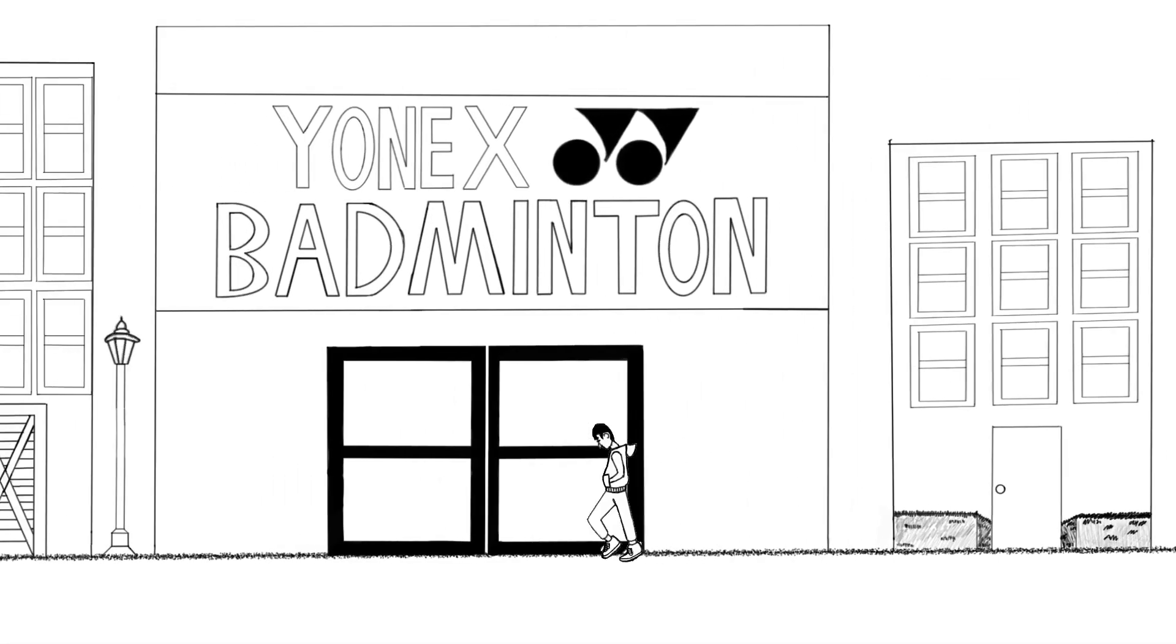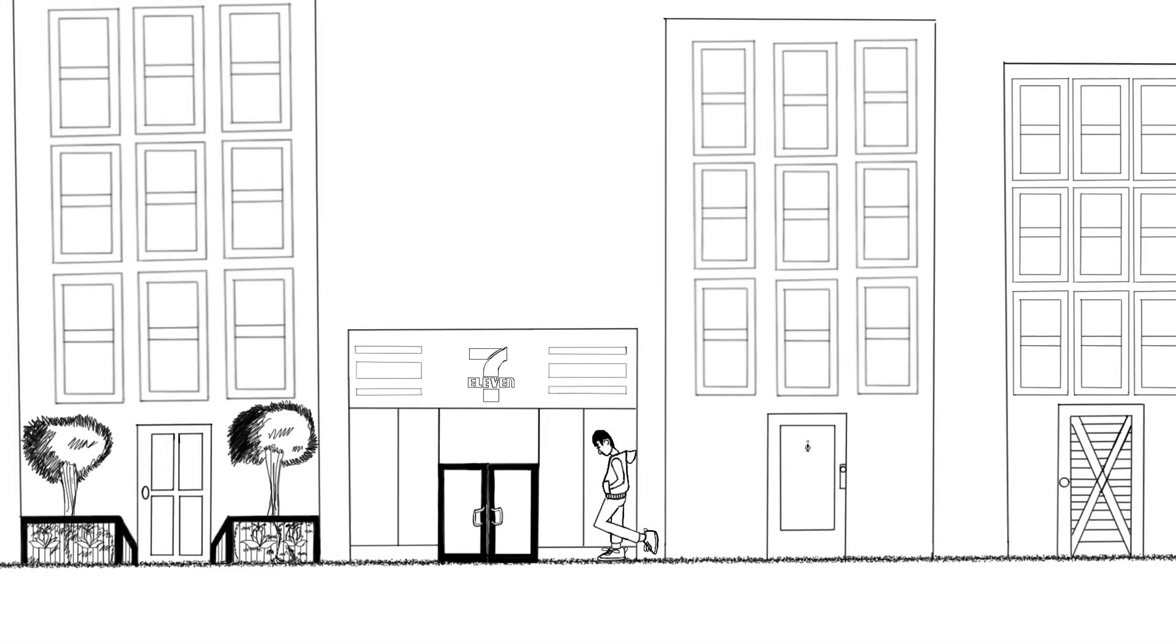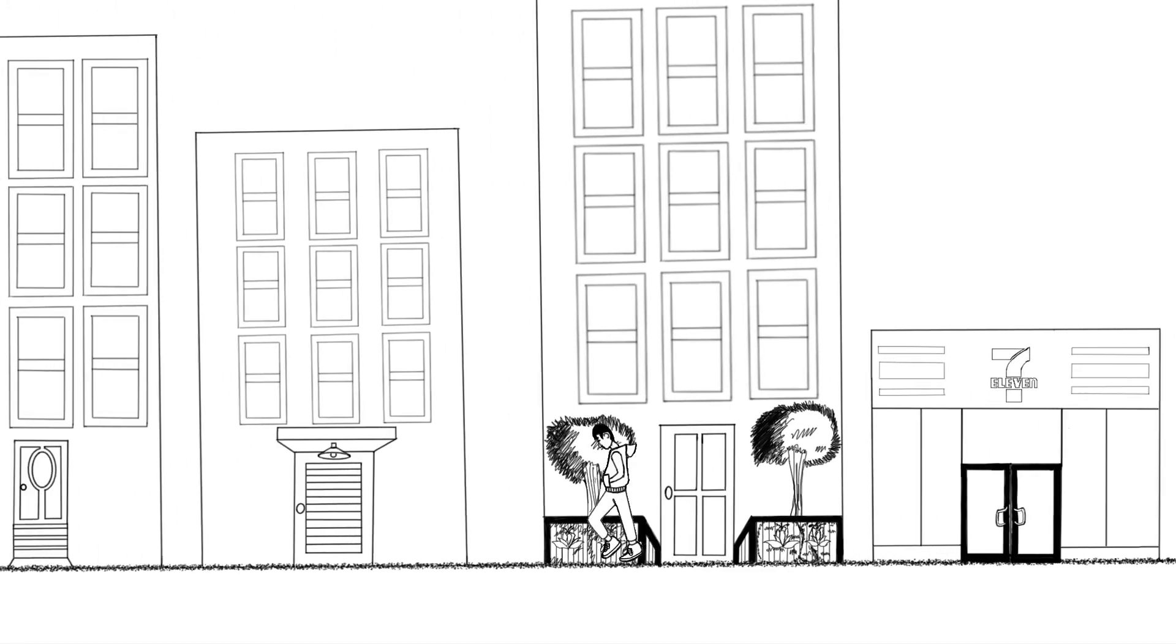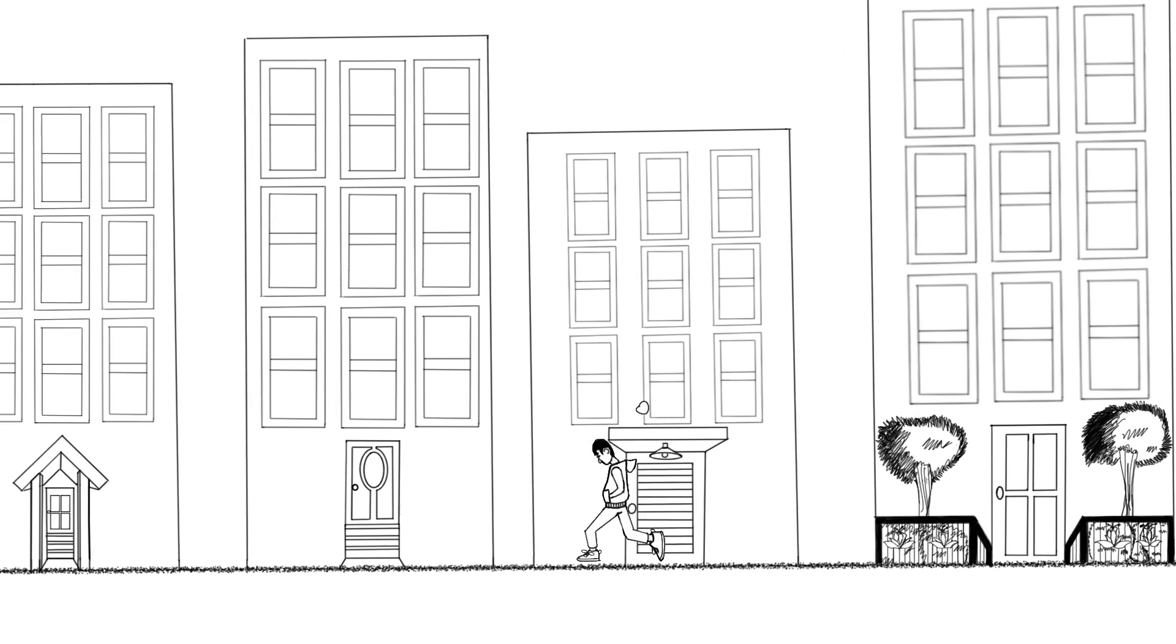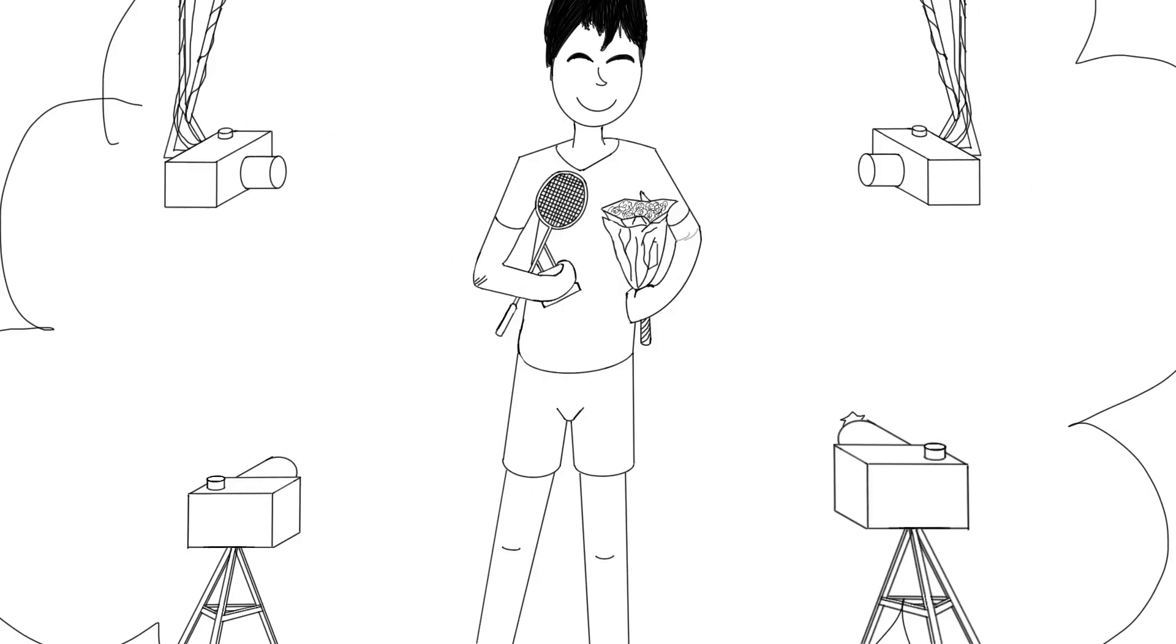This is a story about how a boy became a badminton champion. Long ago, the boy's father was a world-famous badminton player.